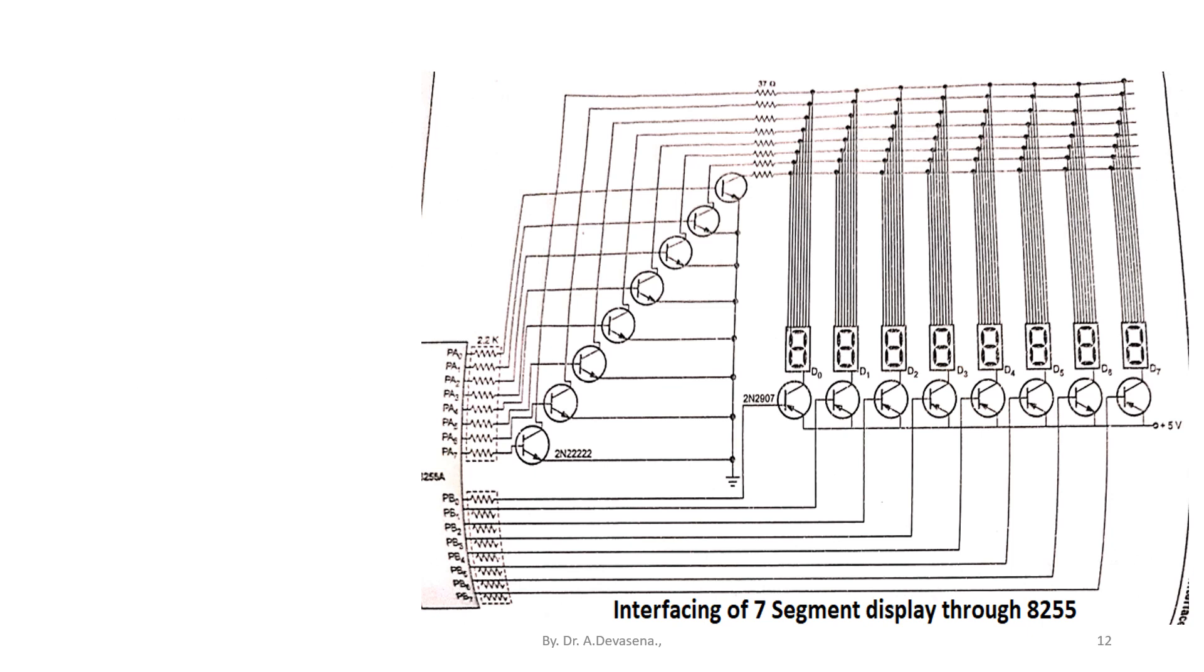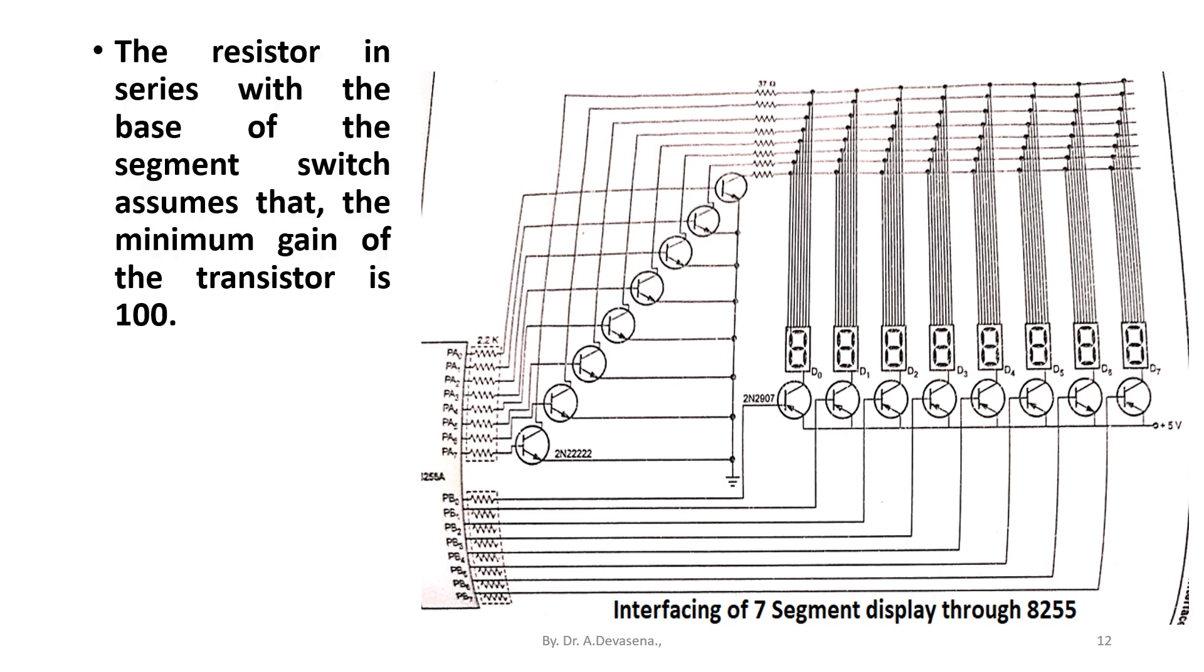The resistor in series with the base of the segment switch assumes that the minimum gain of the transistors is 100. The base current is therefore 80 milliamps divided by 100 equals 0.8 milliamps.